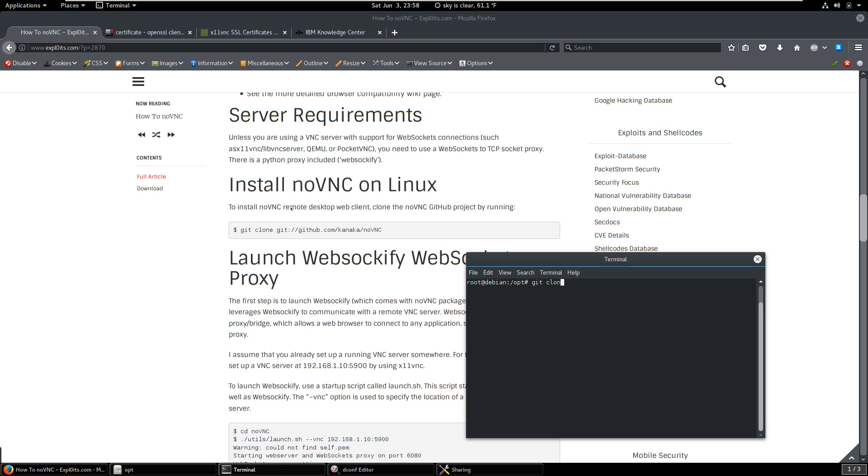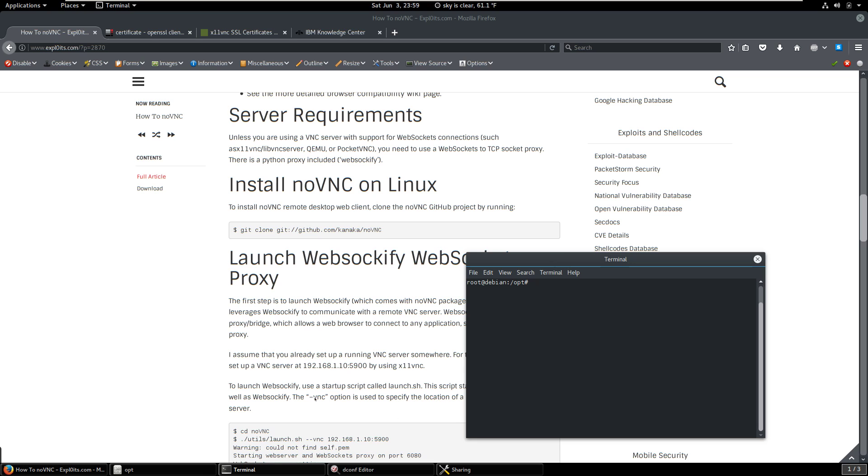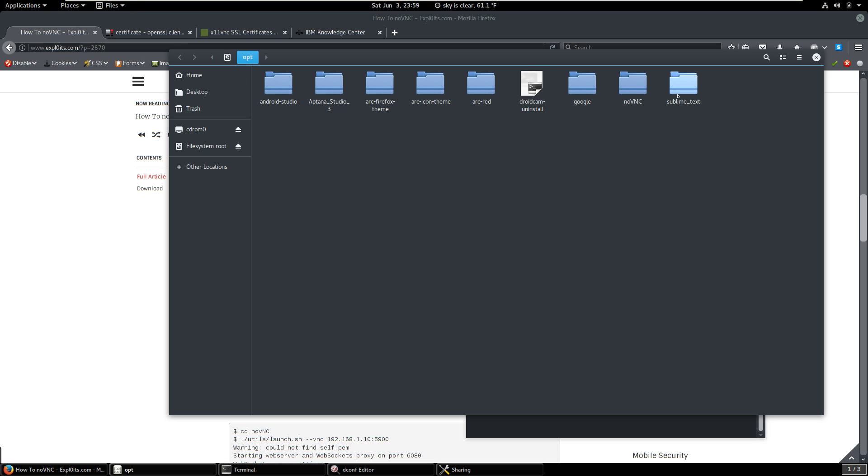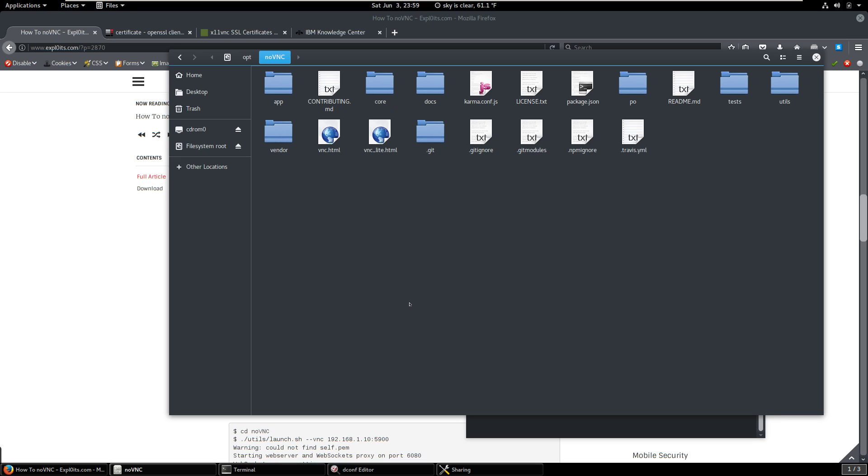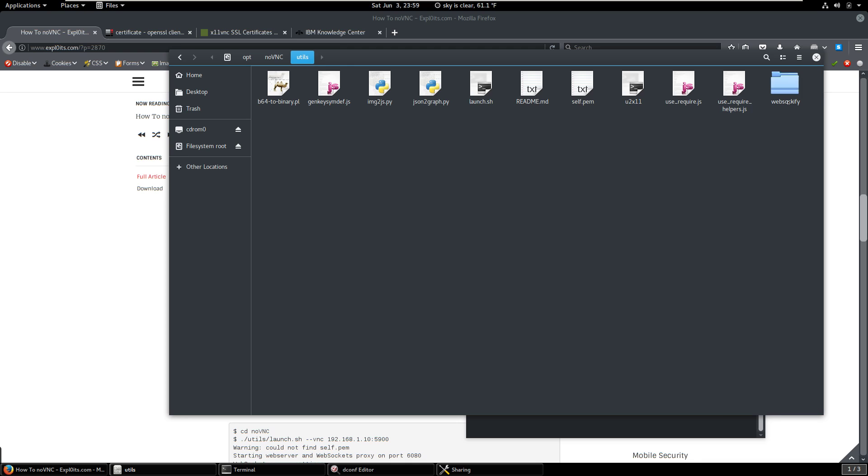NoVNC. So anyway, I already have it installed, but that's all it does is it just downloads it onto your directory. So go back here to our directory, NoVNC. And then this is it. This is what we were looking for. We're going to go into utils.